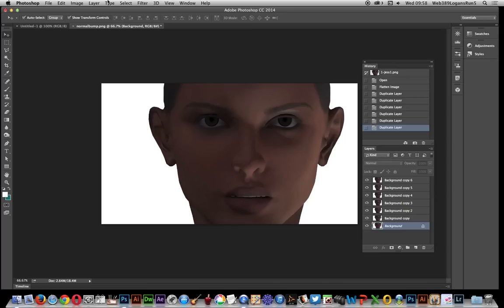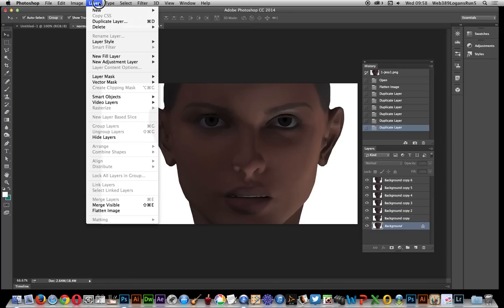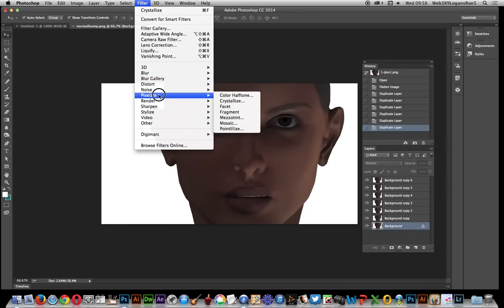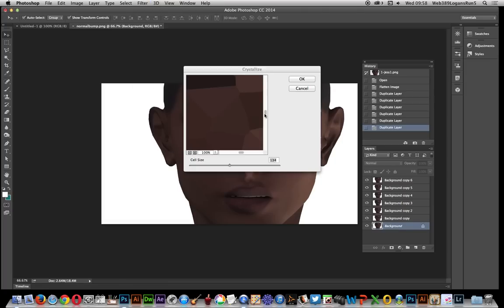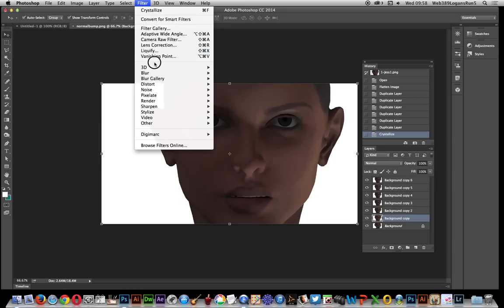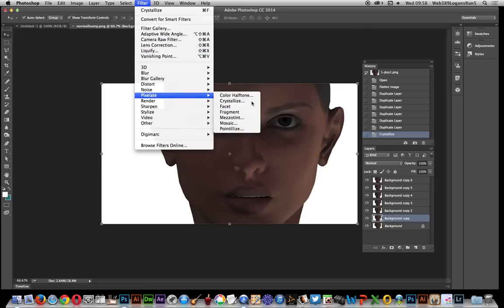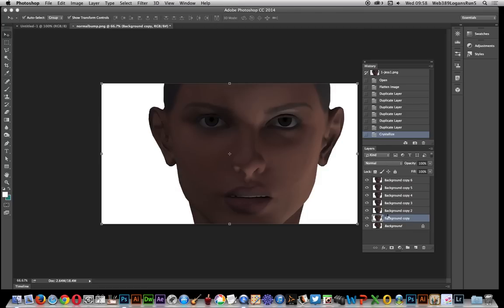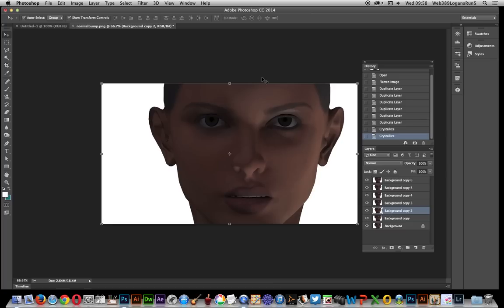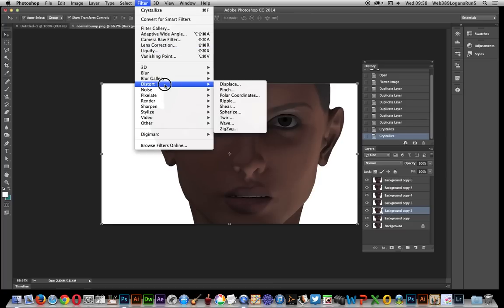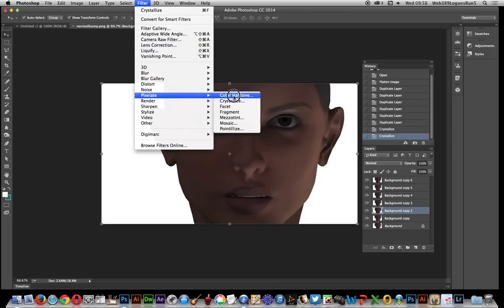Now I'm going to go to the bottom layer and apply Filter > Pixelate > Crystallize, and I'm going to set it to quite large. Then I'll go to the next one and do the same—Filter > Pixelate > Crystallize—just reduce it down a little bit. Of course you can't see it at the moment because the layers are stacked.